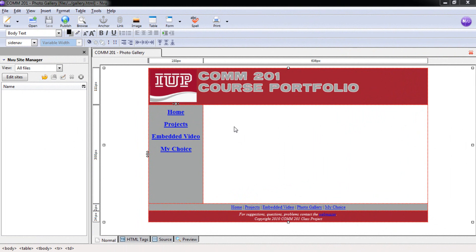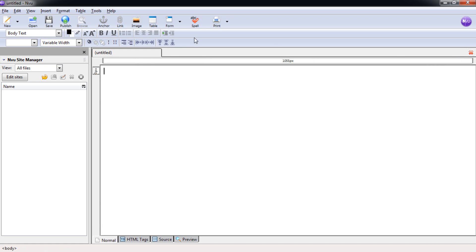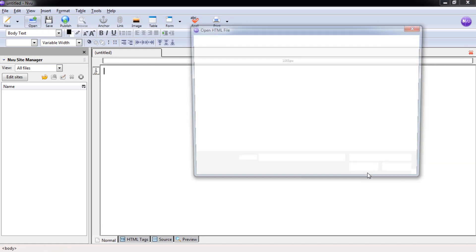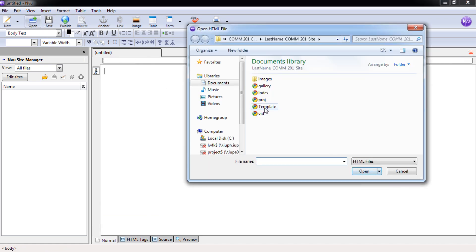Now that we're done with the Photo Gallery, we can move on to the My Choice page. Close out. Open. Template.